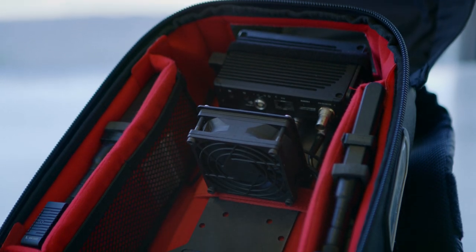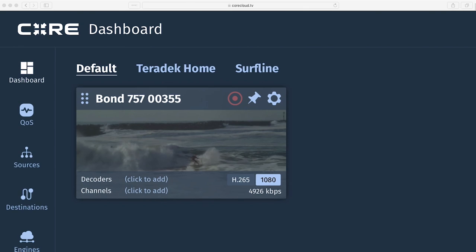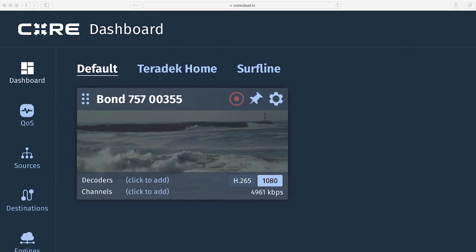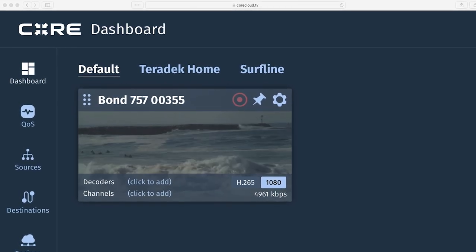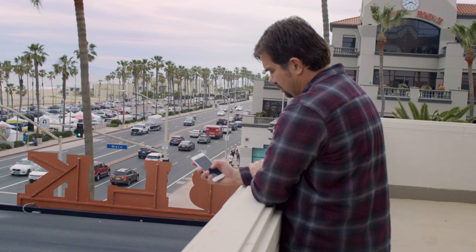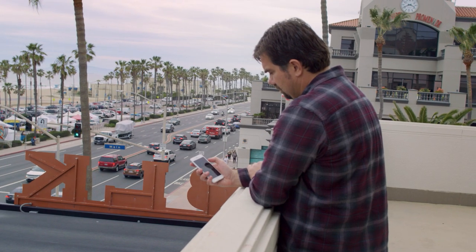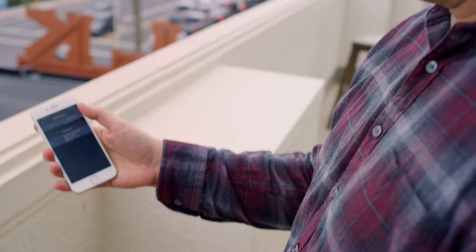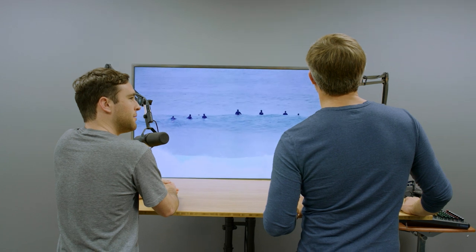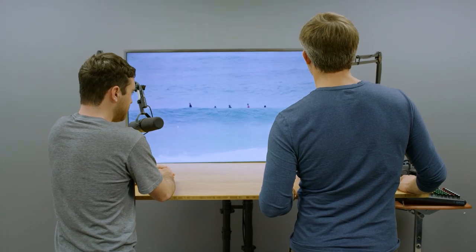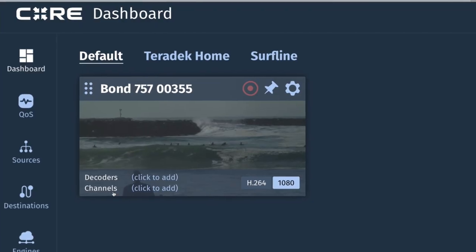Using CORE has changed how we produce our live content. The way we communicate with everybody is we text message the guy in the field and say hey you need to reboot this or change this or I can do it remotely in CORE. This has been huge. We can produce a whole show remotely which we've never been able to do before.